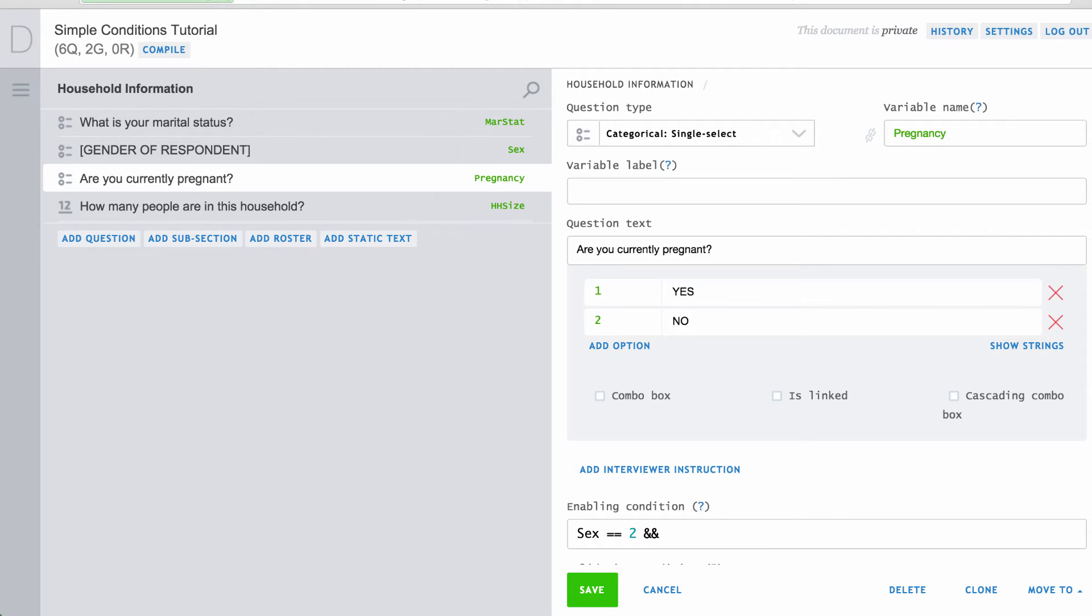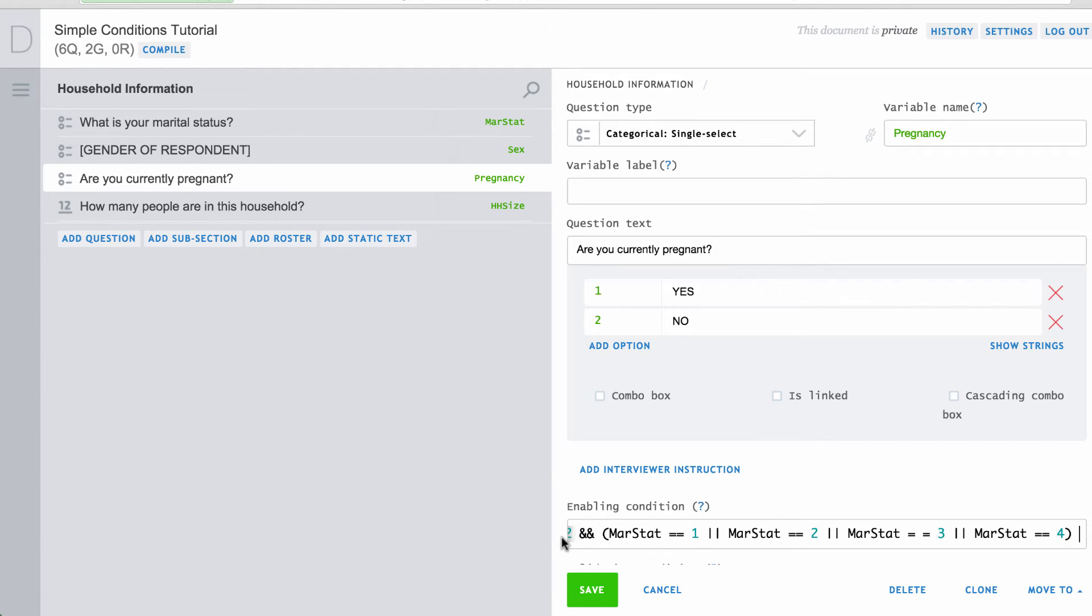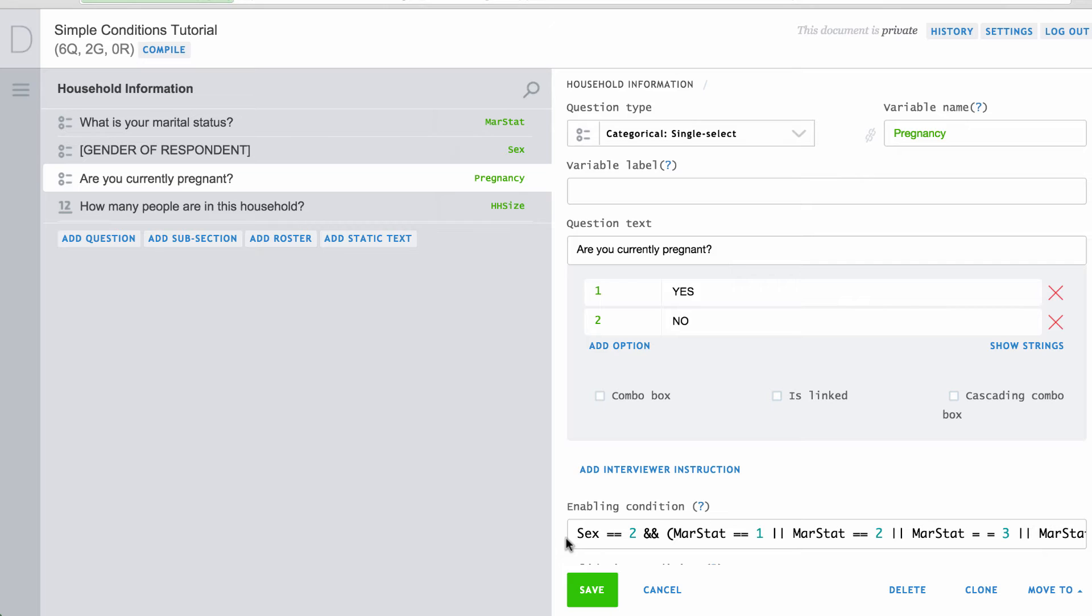AND conditions are indicated with double ampersands and OR conditions are indicated with a double pipe. So this would limit access to the pregnancy question to only female respondents who were ever married. Note that the parentheses should be used whenever a combination of AND and OR is used. Otherwise, Survey Solutions will decide the order in which the operators are evaluated, and those results may not be what you expect.